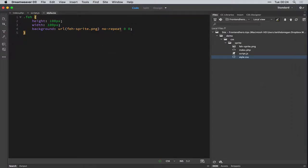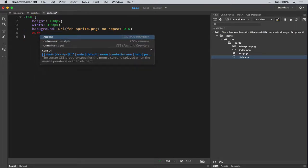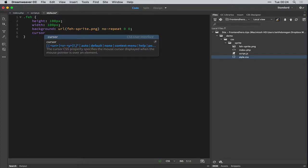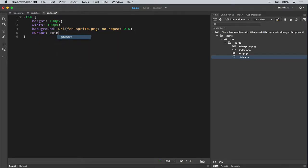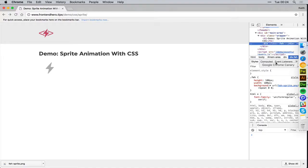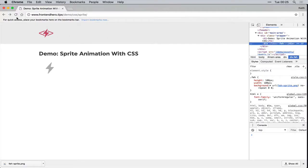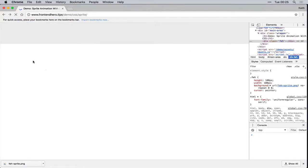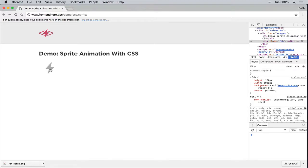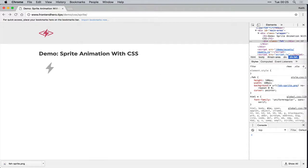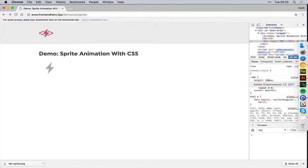So next up, we want to give it a cursor of pointer so the user knows it's interactive. Great, okay. Next up is the fun parts.